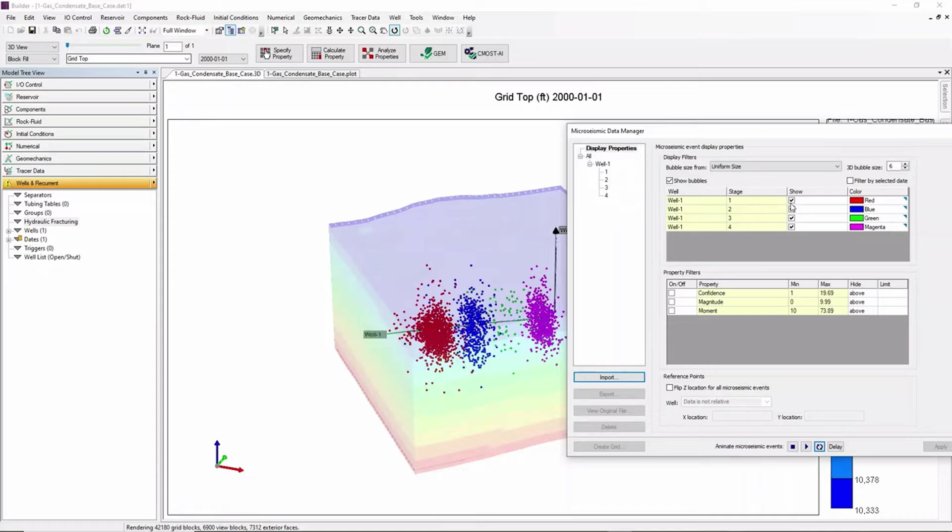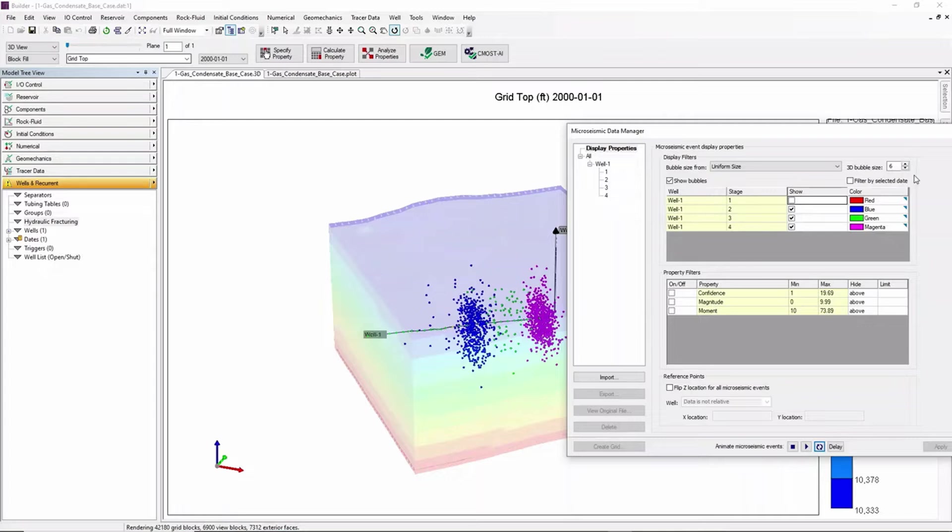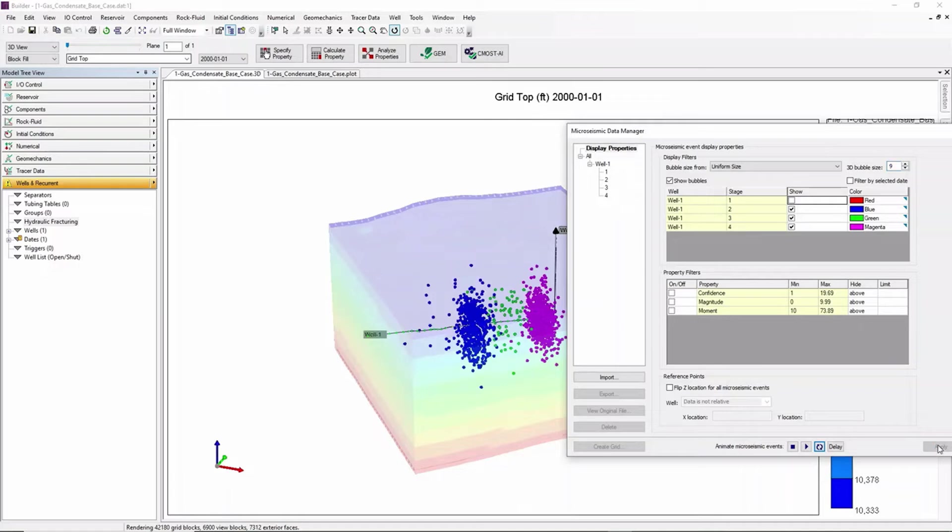We can remove the micro seismic data for any stage, for example for stage 1, and clicking Apply which has removed stage 1. We can also change the bubble size by making it bigger as seen in the model.